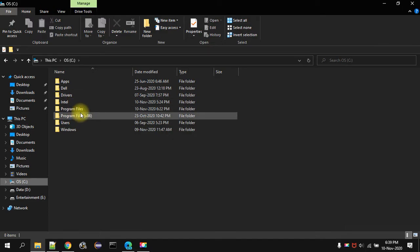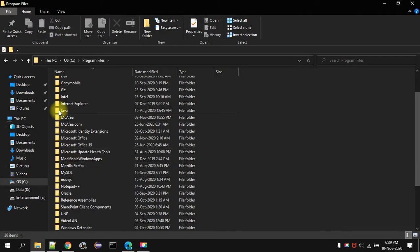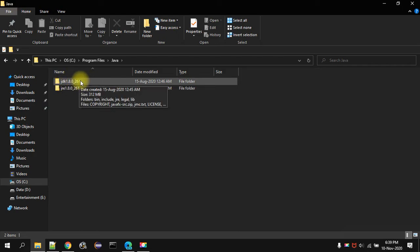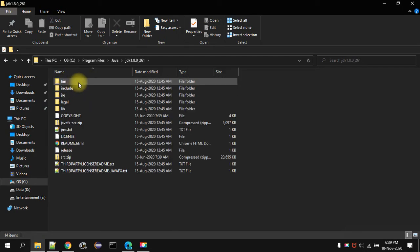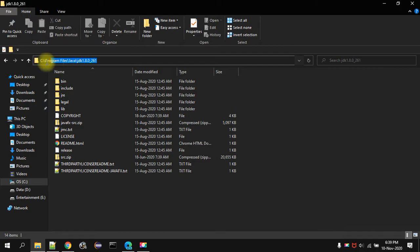You have to go to Program Files, go to Java. Then you will see the folder like this. Then you have to go to this directory. Then you have to copy that path.